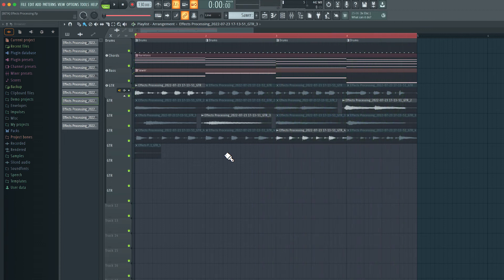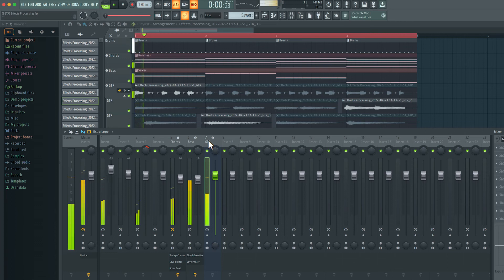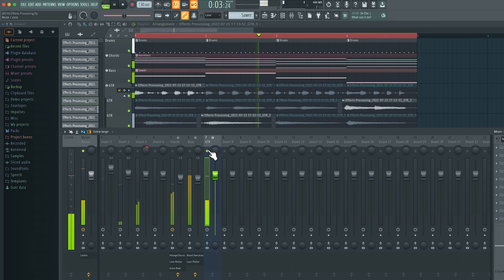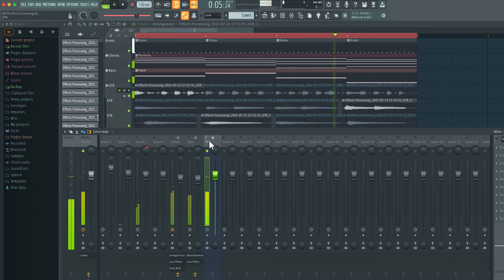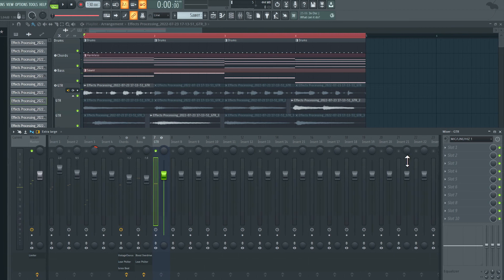Very nice. And again, keeping in mind, all these takes are going into that same insert on the mixer — so that's mixer number seven here. Sounds quite dry, so let's add some effects.